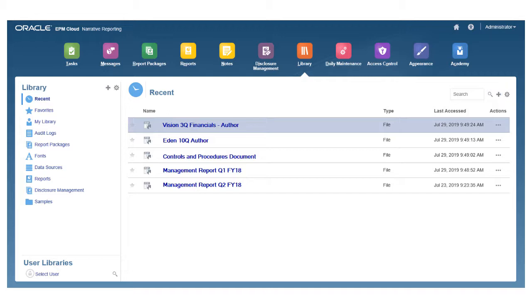Click the Create icon in the navigation pane to create a folder to store artifacts. Click the Create icon in the content area to add artifacts.